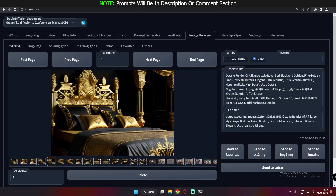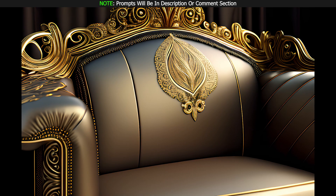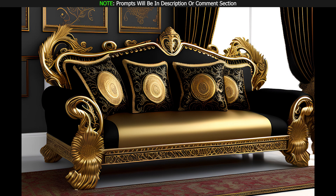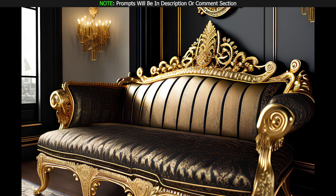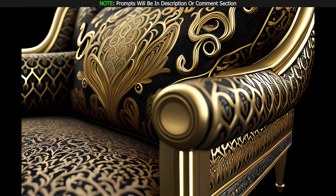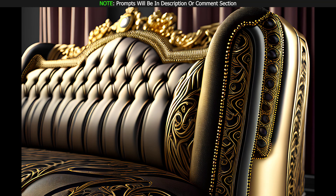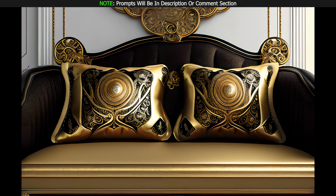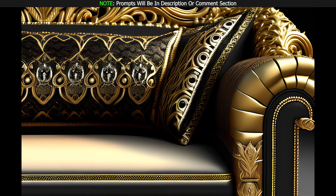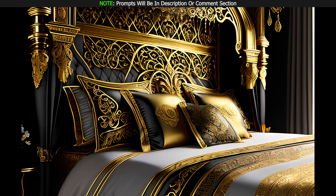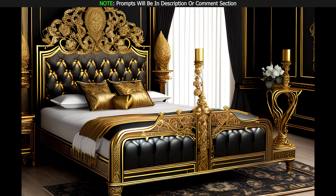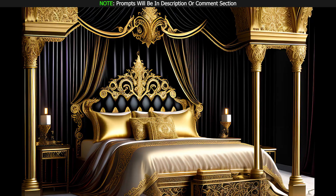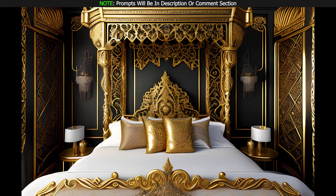Moving on from things like roses, finger rings, and teapots, I was trying to generate royal type bedrooms and royal type furniture. These are the results I got with Dreamlike Diffusion, and the results are pretty much amazing. Dreamlike Diffusion was literally performing very great on furniture, on royal furniture. Just enjoy the images that I got with this prompt — they are amazing.